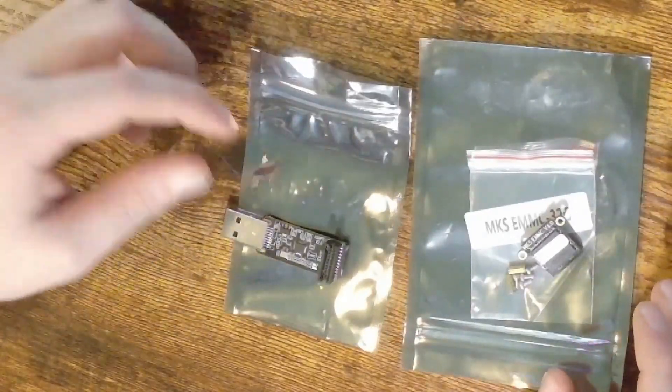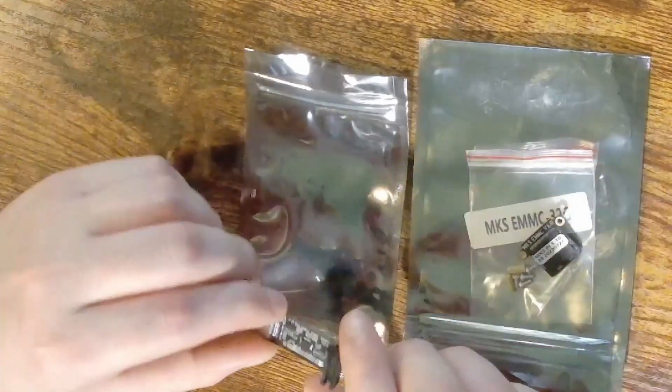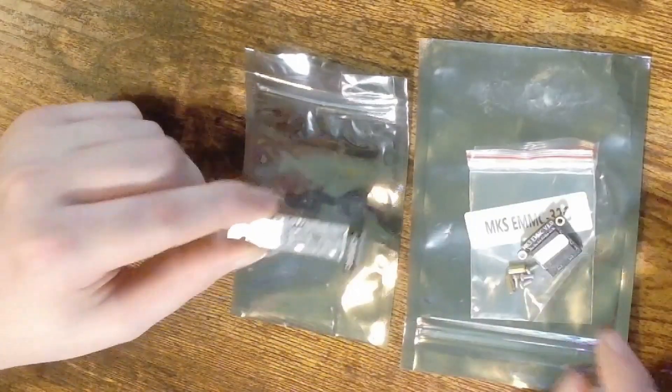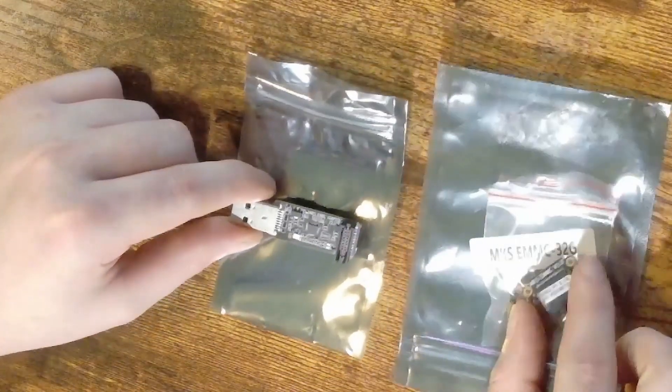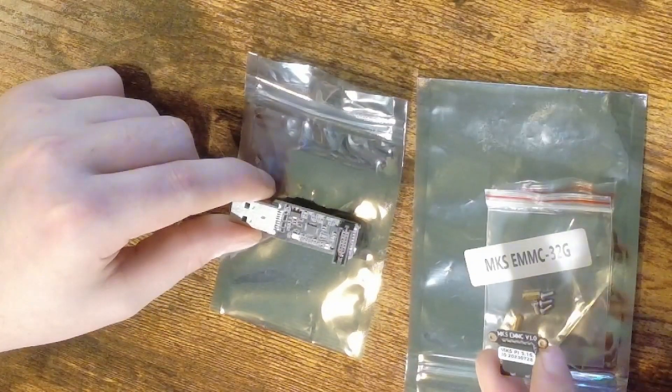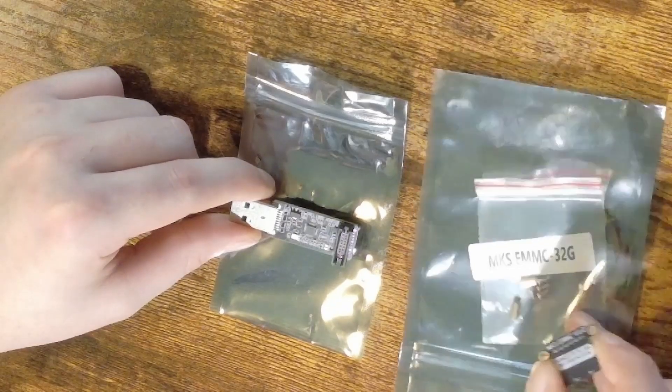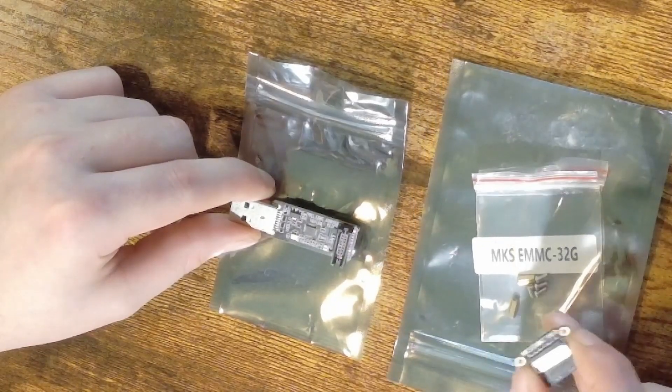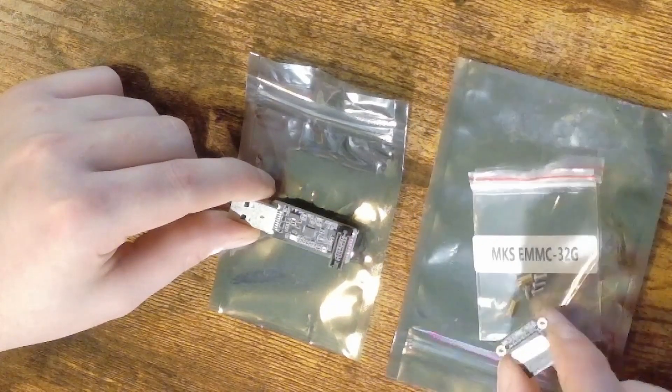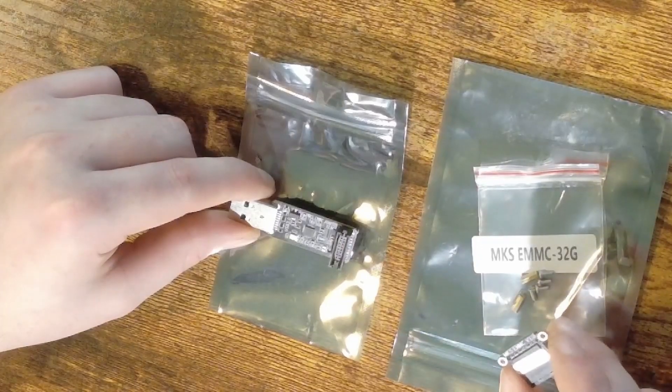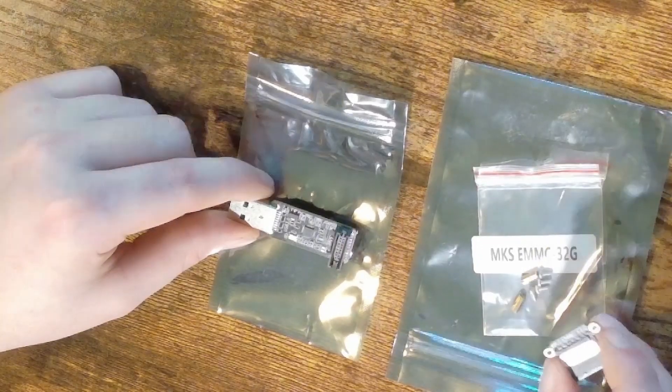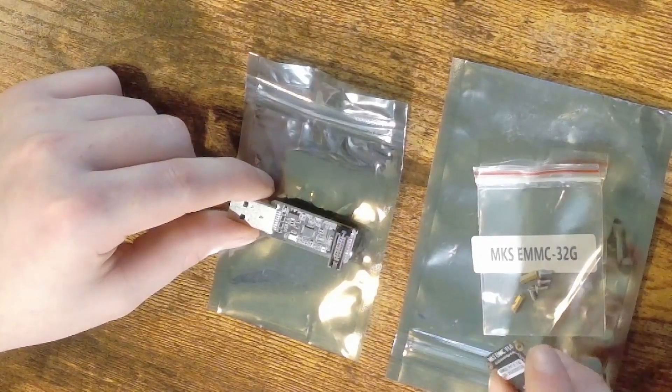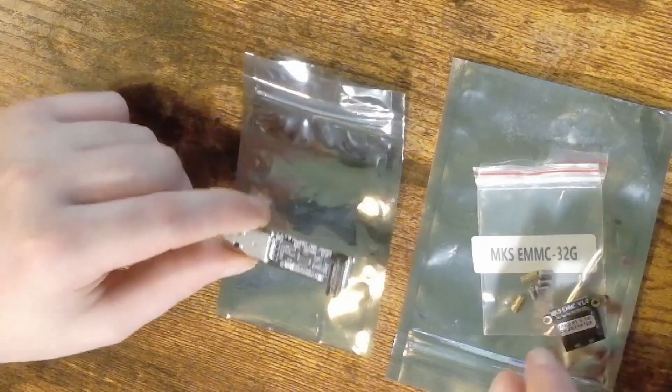Alright, so if you've ordered the modules from us, you'll get the USB adapter as well as the module itself. The module would come with a few standoffs and screws but we're not going to be using those today as the stock printer already has those and we're just going to be reusing those.